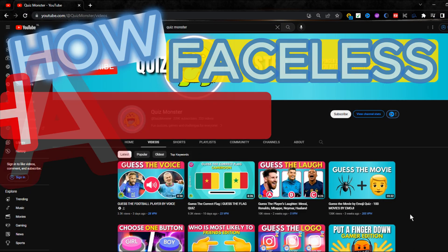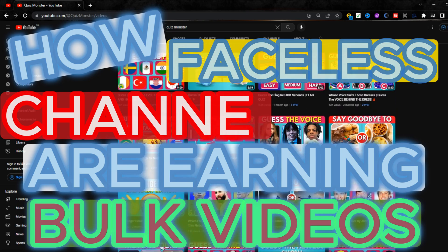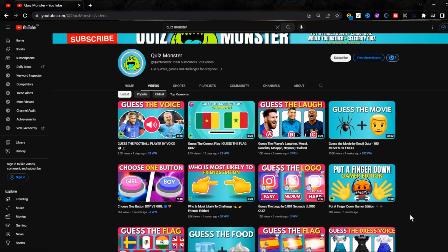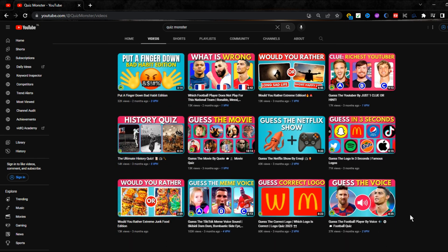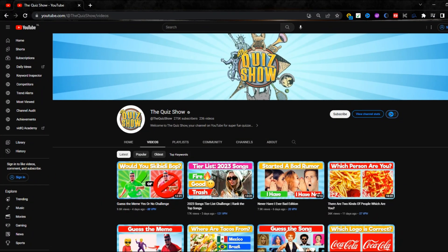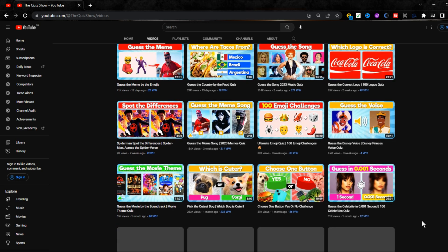Here's how faceless channels are earning from bulk videos. There is a channel named Quiz Monster that is earning a lot of money by uploading only quiz videos — without showing their face and without using their voice — and still getting lots of views. There is another channel named The Quiz Show which is also a faceless channel creating videos on different kinds of quiz.